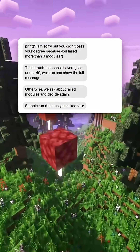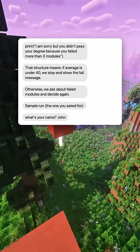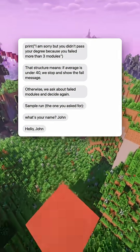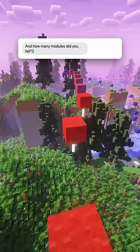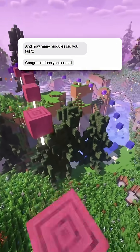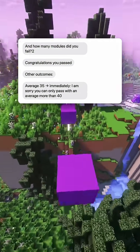Sample run: What's your name? John. Hello John. What's your average? And how many modules did you fail? 2. Congratulations, you passed.